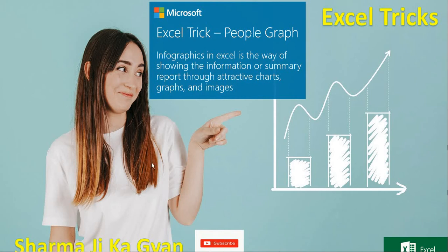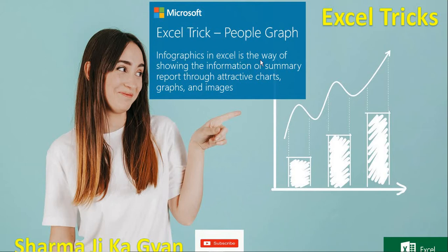Today we are doing the people graph. So what is a people graph? Why we use people graph in Excel? People graph is an infographics in Excel.